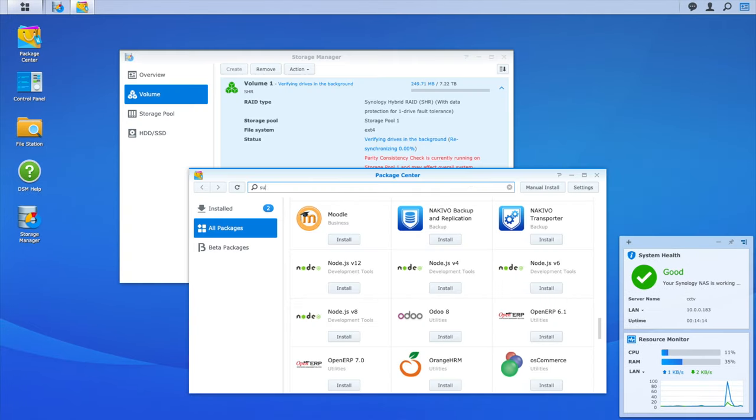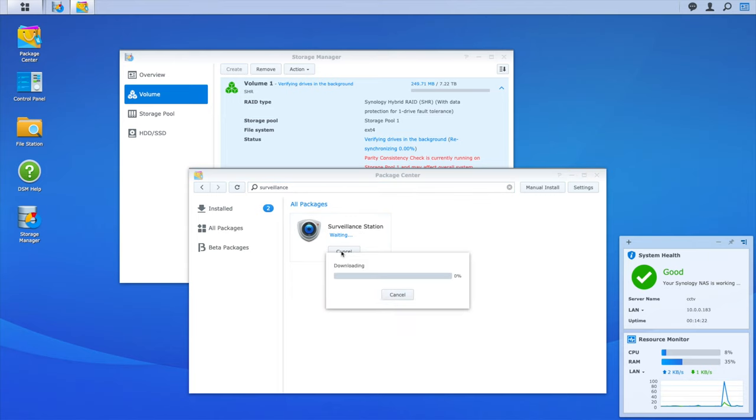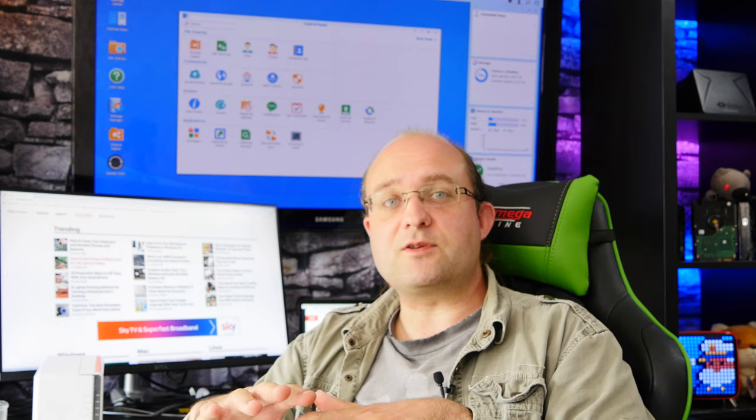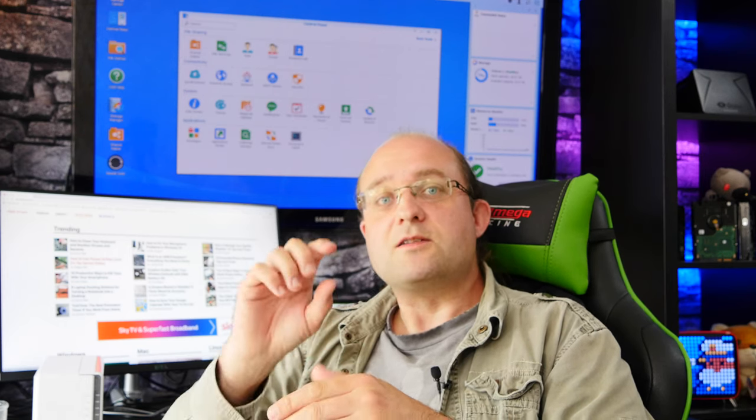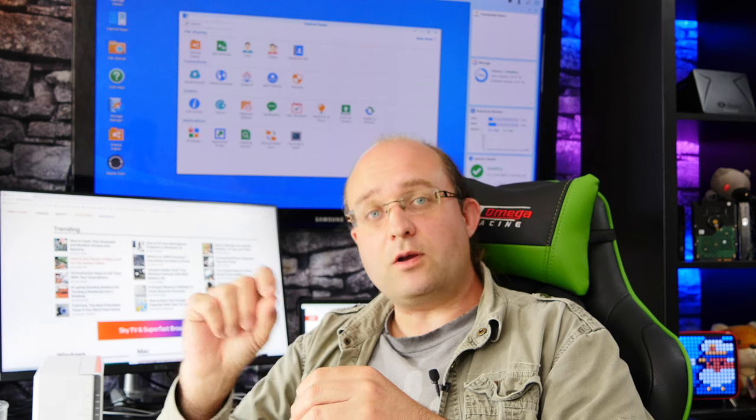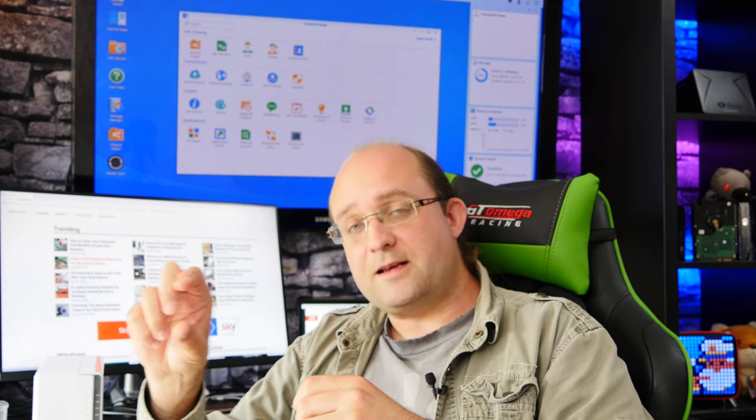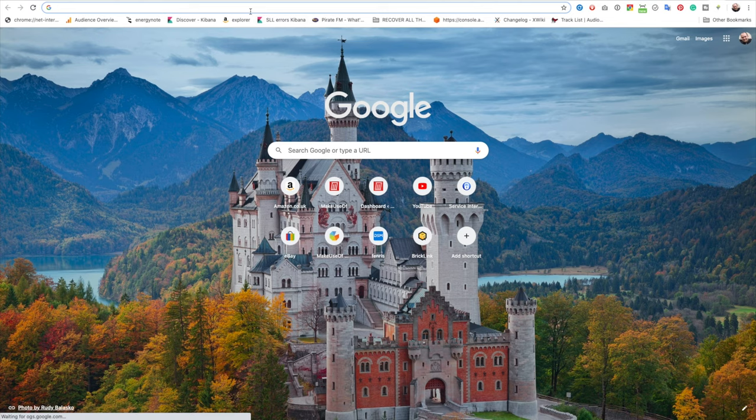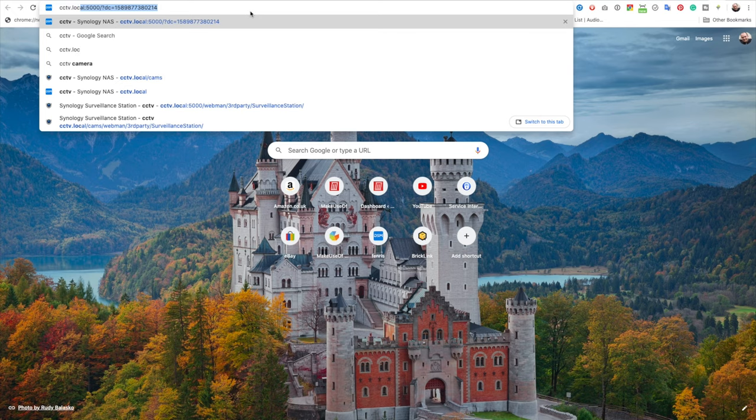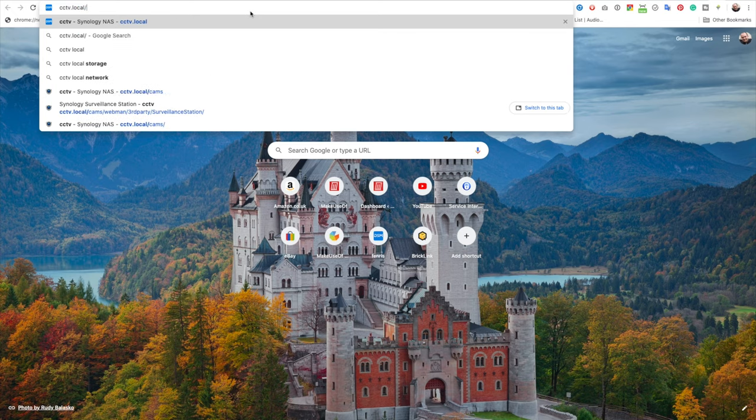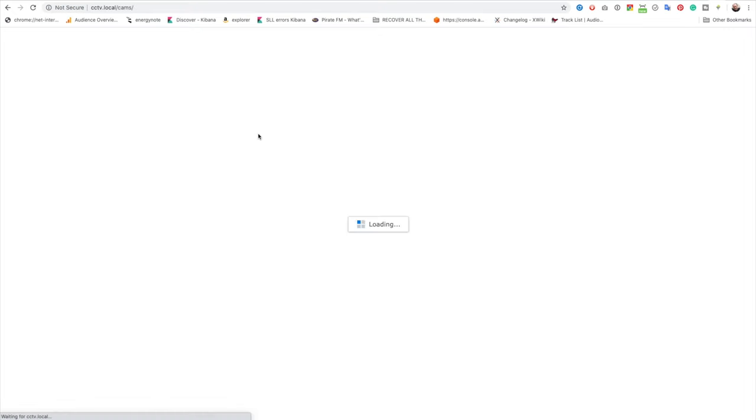Anyway, over in Package Center I can find Surveillance Station, I hit install and then when it pauses and asks for a custom setup I've chosen the top most option which just gives me an easy to access URL. So from now on whenever I want to access the surveillance cameras all I need to do is type in server name dot local slash and then the little name that I chose. So in my case it's CCTV dot local slash cams. It's really simple and easy to remember, much better than using say an IP address.